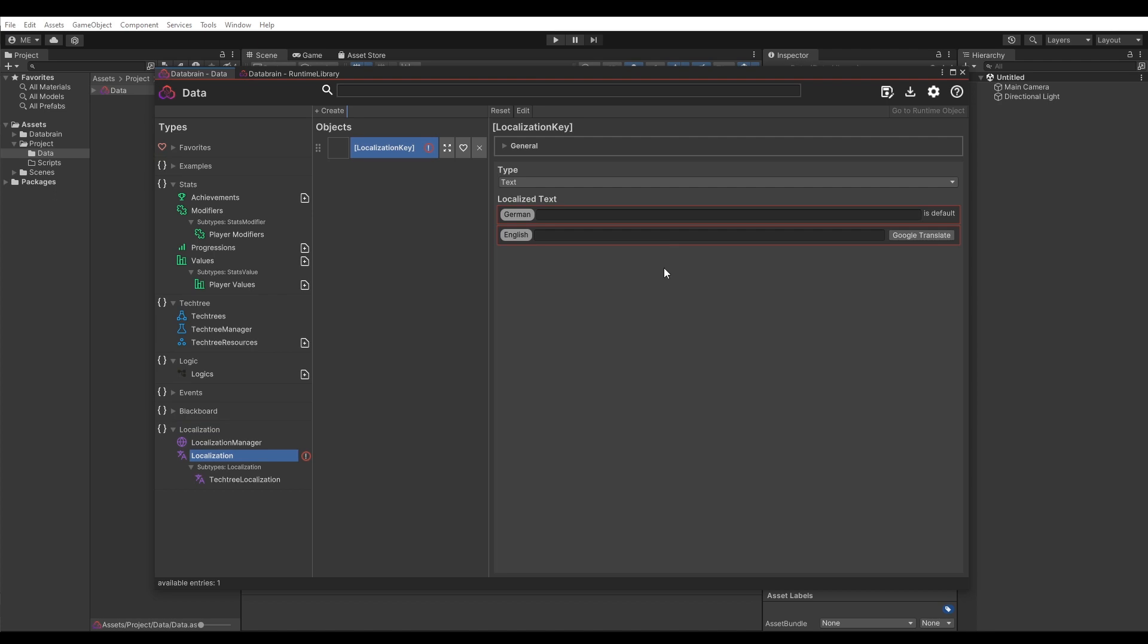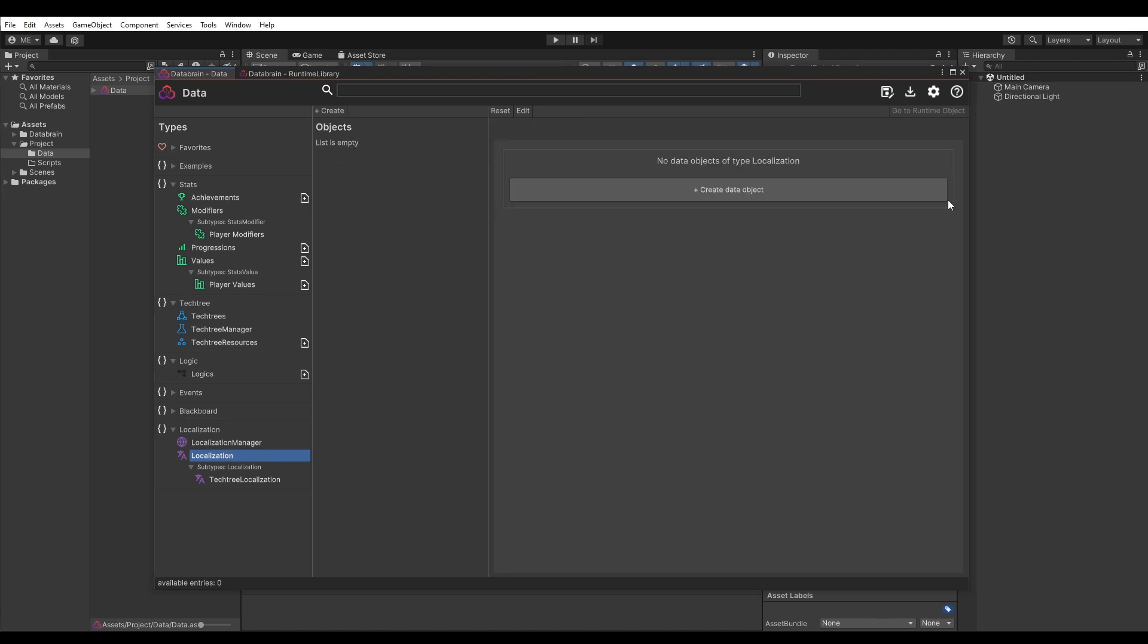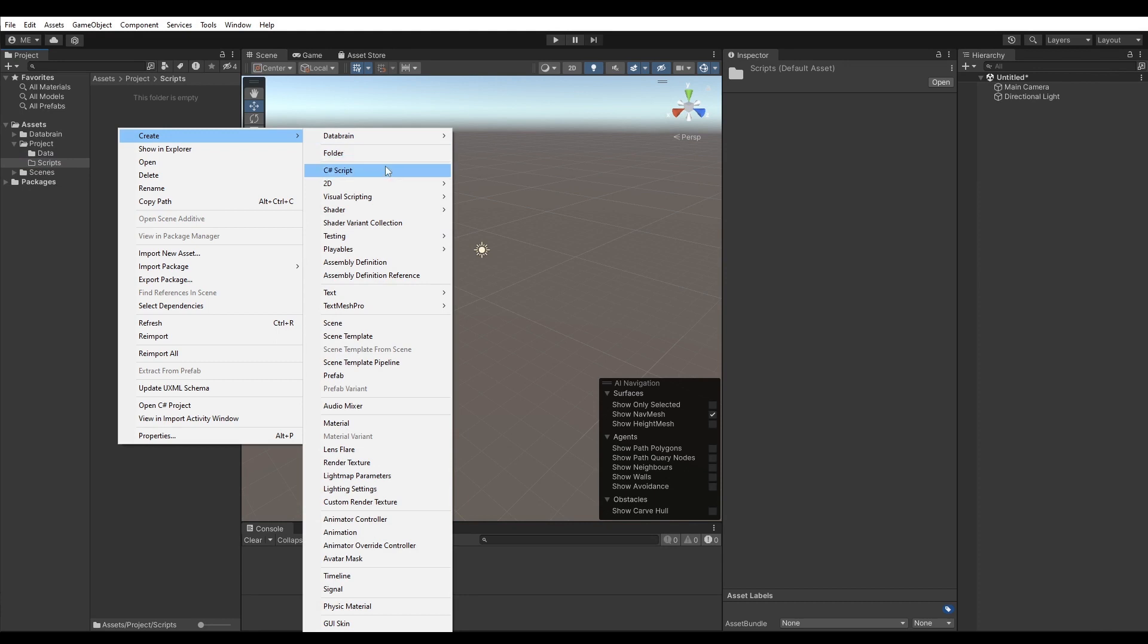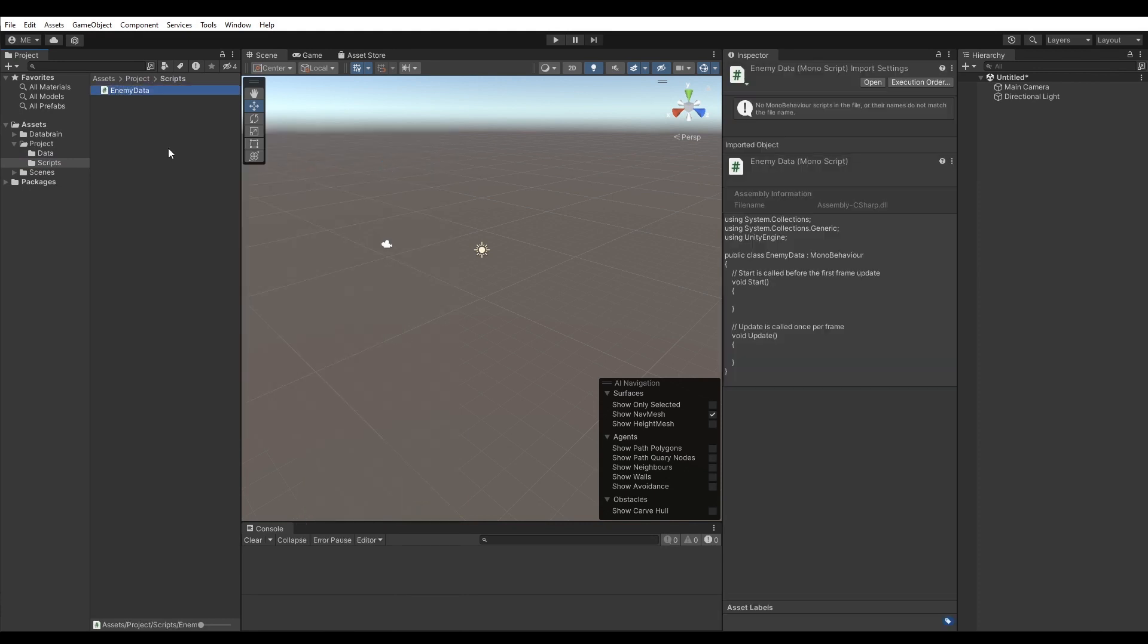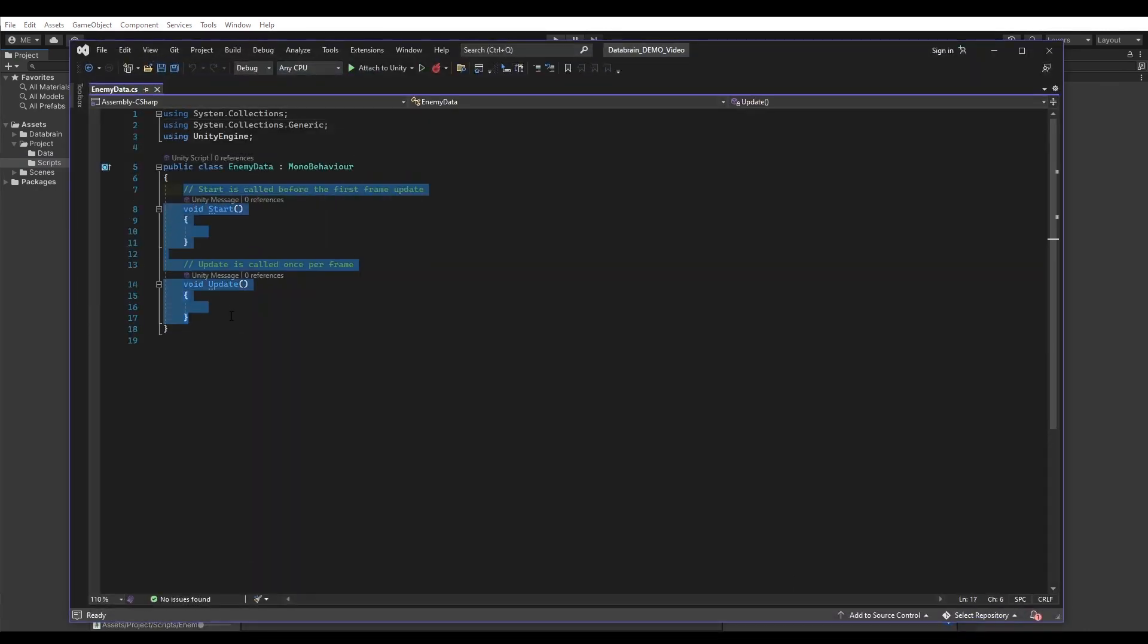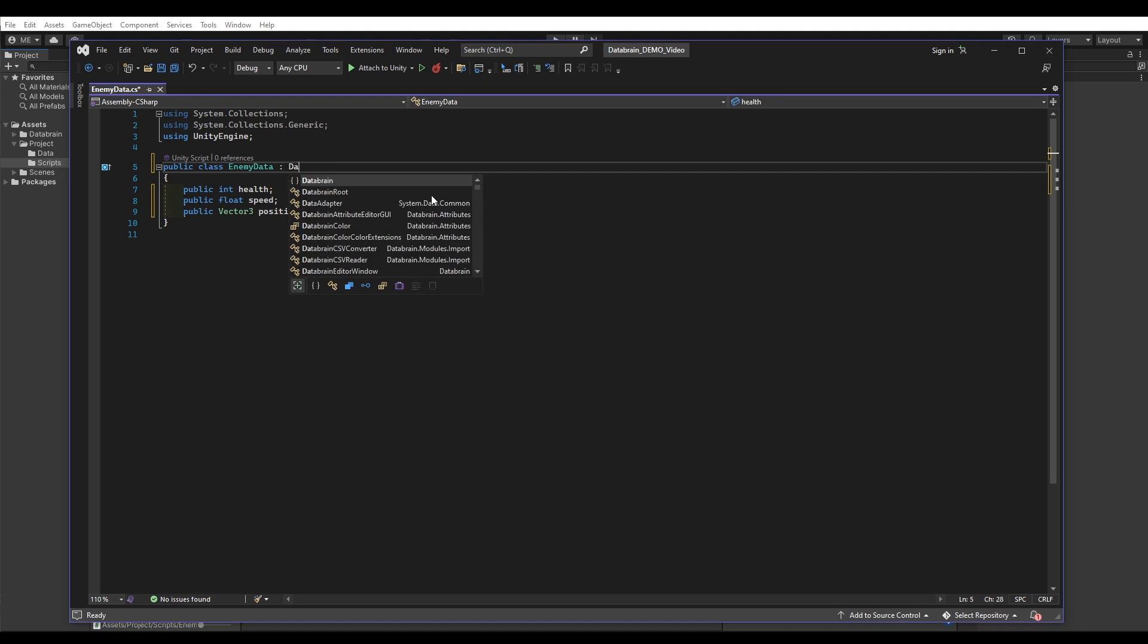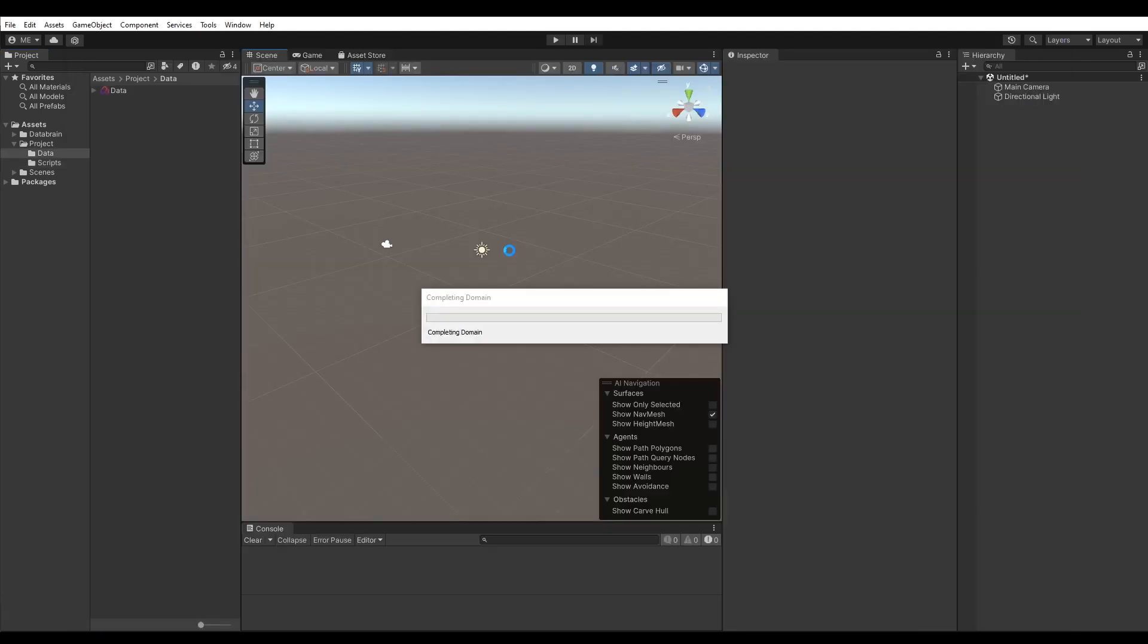Alright, now let's create our first data type and data object. Simply create a new C-Sharp file in your project. Let's name it EnemyData. We can now add some data to it. Now in order to make sure DataBrain can see our data object, we simply have to derive the class from DataObject instead of MonoBehaviour. Save the file and wait for compilation.